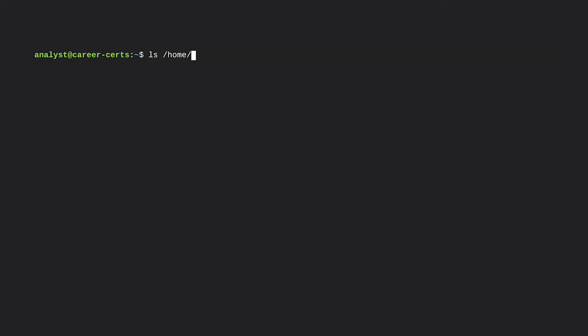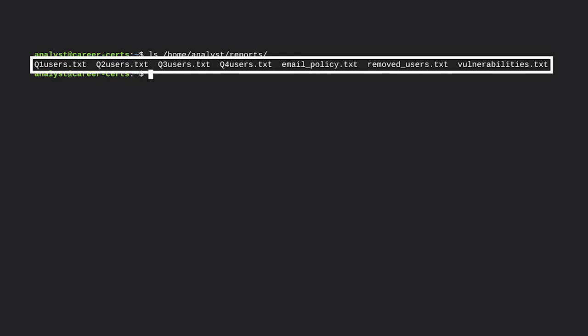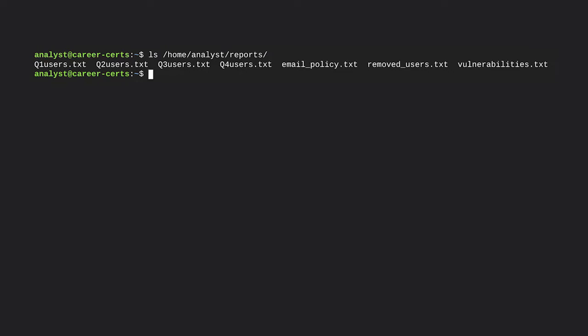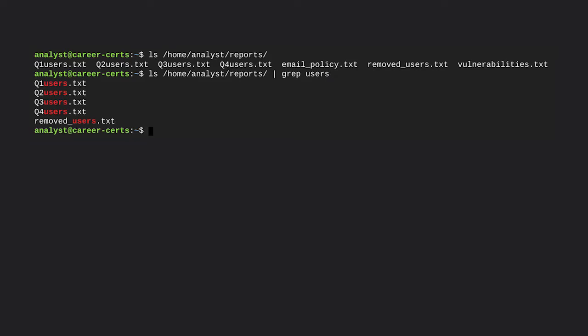Let's explore this in Bash. To better understand how the filter works, let's first output everything in the reports directory. We specify the path to this directory, press enter, and the output indicates there are seven files in the reports directory. Because we want to return only the files that contain the word 'users', we'll combine this ls command with piping and the grep command. As the output demonstrates, Linux has been instructed to return only files that contain the word 'users'. The two files that don't contain this string no longer appear. So now you have two different ways to filter in Linux while working as an analyst.